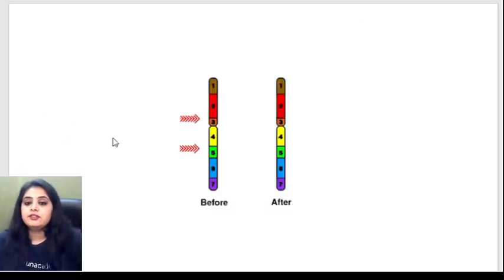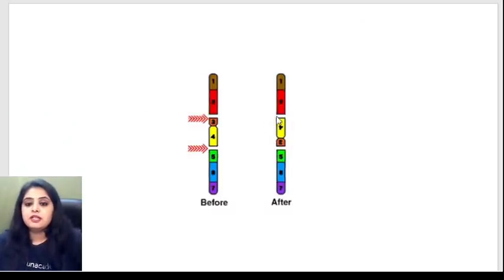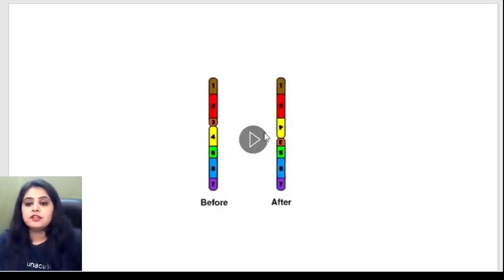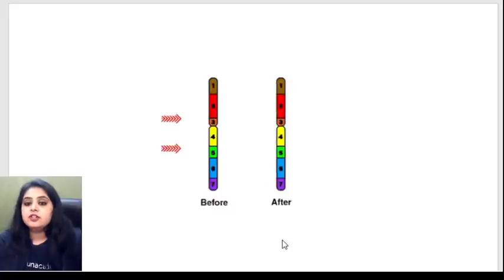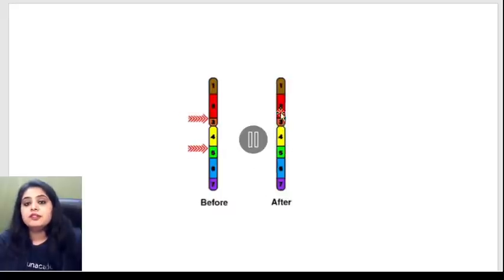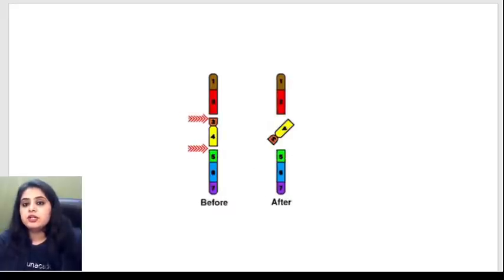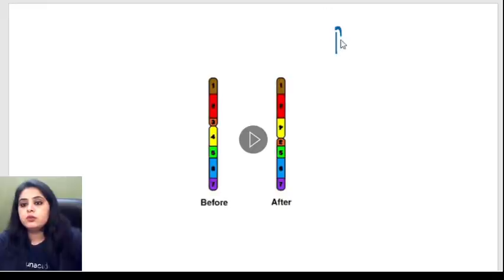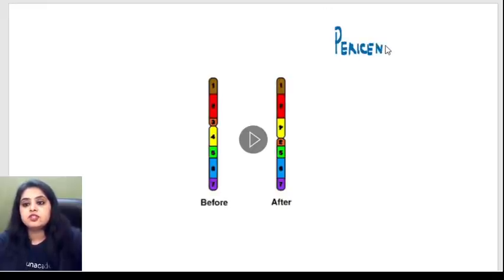Have a look at this GIF. The inversion is happening around the centromere. What kind of inversion will you want to call it? We'll want to call it a pericentric inversion. Very simple.